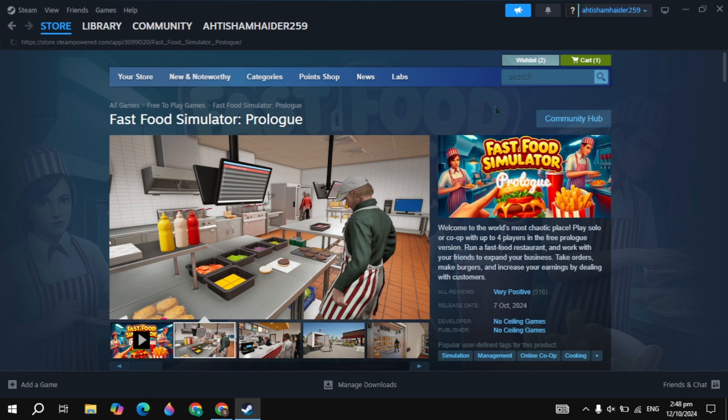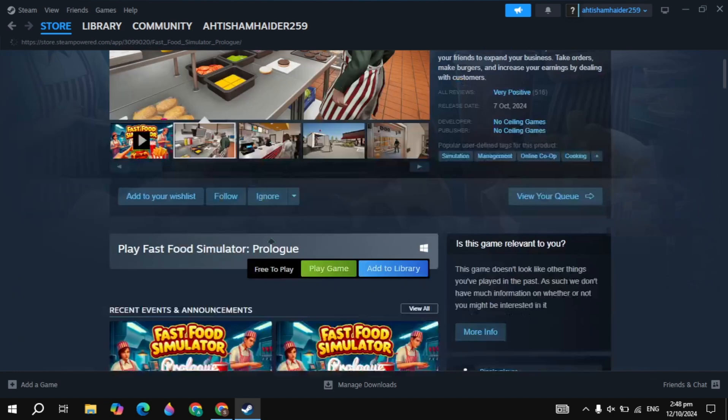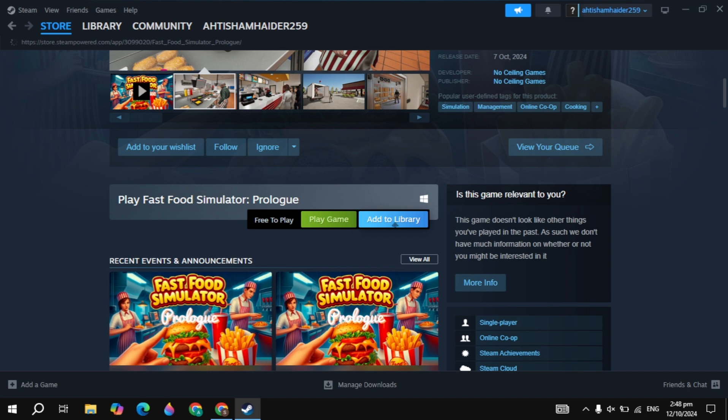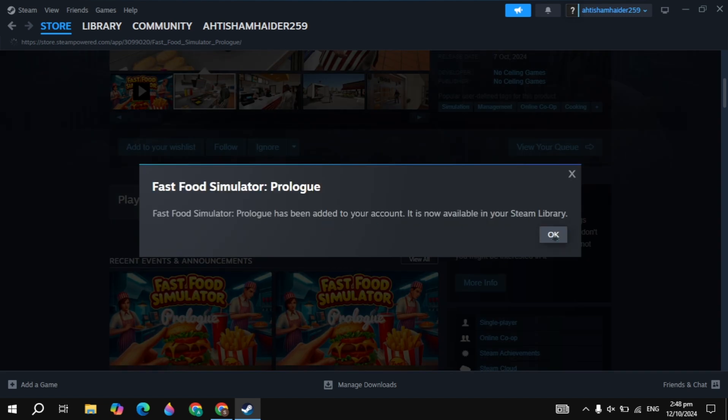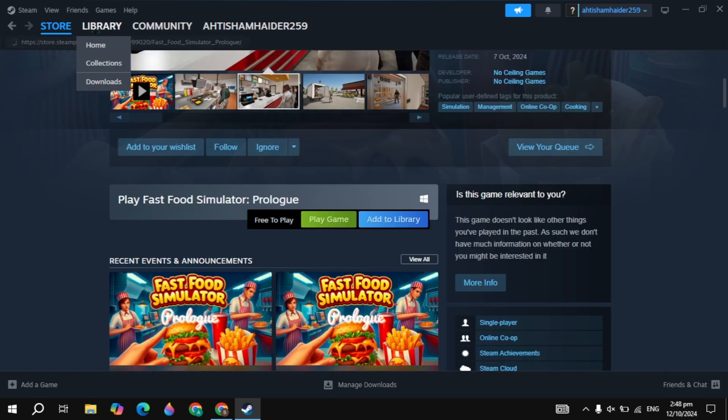Now here just scroll down and you will see the option of add to library. Now this game is for free, you can download and install it. Just click on the add to library option then click on the OK.